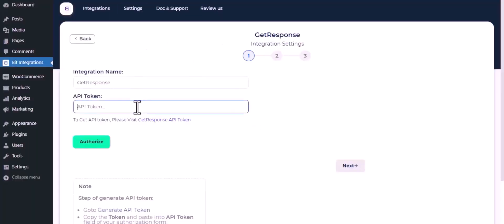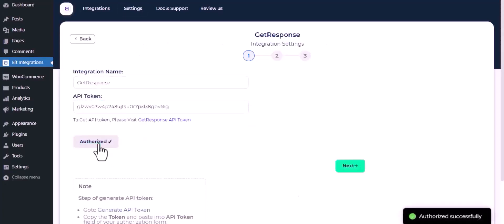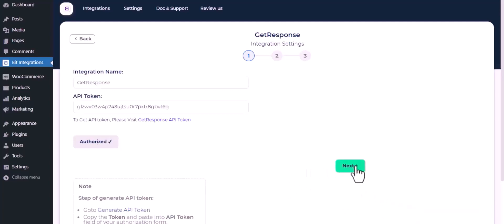And paste it here. Click authorize. Authorization is successful. Click next.